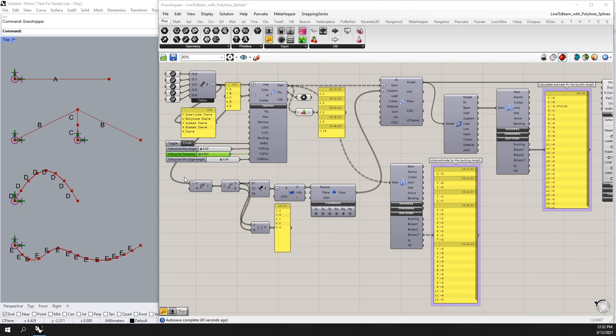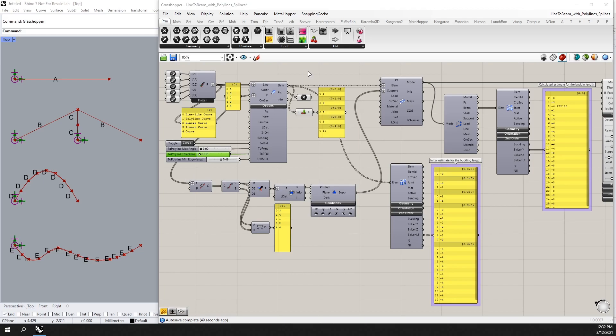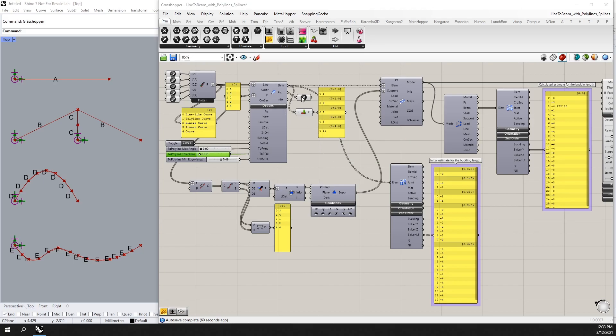We can input this directly into the line-to-beam component and it will convert this into separated beams for us. Here we can see the number of segments for each of these initial input curves and the control points or basically the split points of our lines.